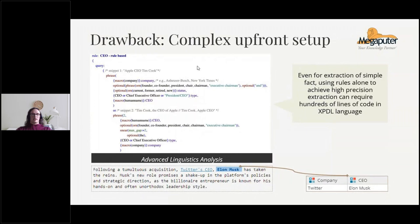This is what the upfront setup looks like for a rules-based extraction — it's rather complex. This rule has about 35 lines in total and it extracts CEO-company pairs. It's not uncommon for an extraction like this to have up to 100 lines. The language is not overly complex — it's not a full programming language like Python — and a person can get a handle on it in a few weeks or up to a month. Nonetheless, it does take a person with some training to perform this kind of extraction. It's harder than prompting.